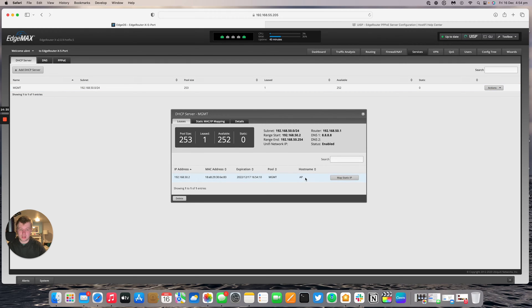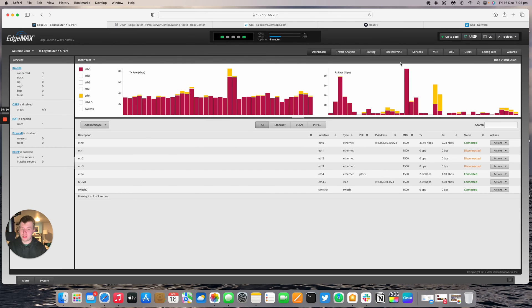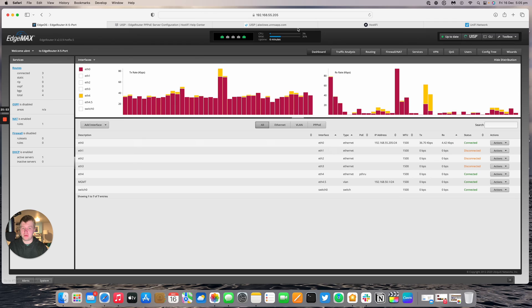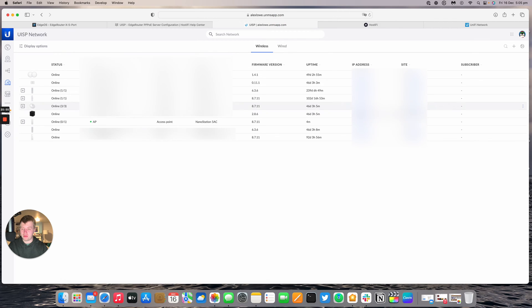If we go to services we should see the lease for the nanostation come in in a minute. And there we go. Management. And then I gave it a host name when I set it up initially of AP. So previously when I set up the nanostation I just connected it up to my UISP controller.